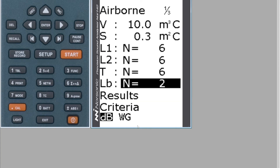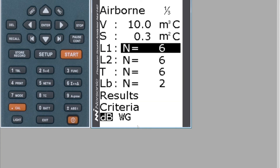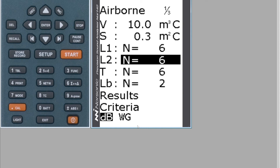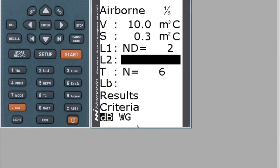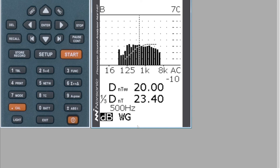To linearly average the other speaker position, go up to L1, L2, T, or Lb — any of these fields, it doesn't matter which one — and press the Recall key. When you see the Recall key, you now need to call in your speaker position B file, which was file number 22 — the one with just your L1s and L2 measurements. Press Enter on number 22 and the meter will linearly average the two speaker positions. It should say ND equals 2 for your two positions, and N equals 6 for the reverberation. Go down to Results and you'll have your DnT,w — the value is slightly different, it's now 20.